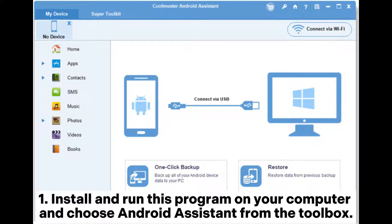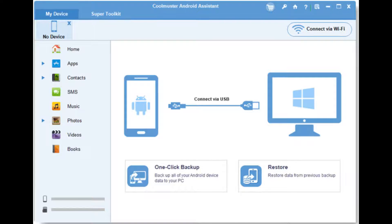Step 1: Install and run this program on your computer and choose Android Assistant from the toolbox.